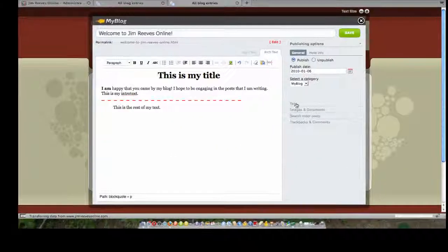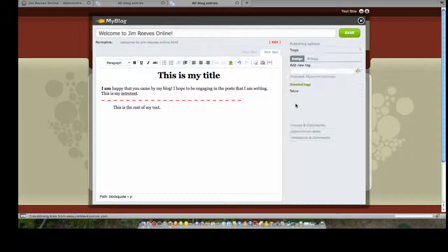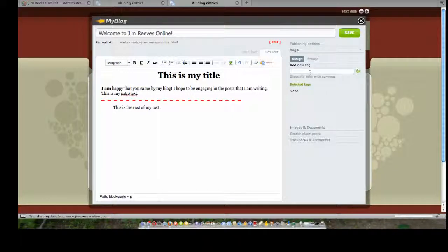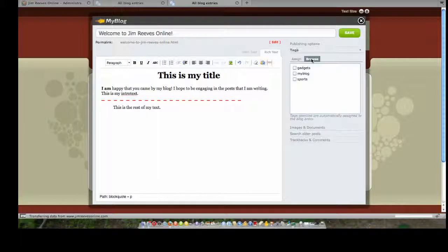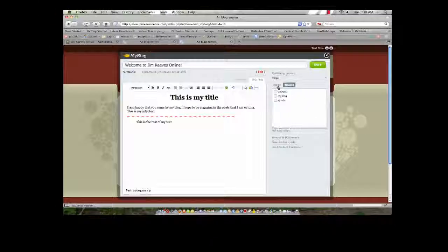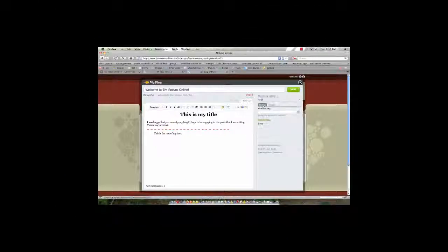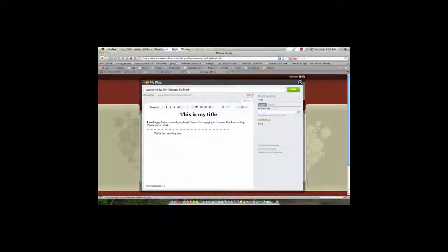Speaking of tags, those are right here. Authors of blogs are very often bad about not putting in tags. What you would do is if you already have some tags in the system, rather than assign, you could start out by going to browse. Notice there's only three tags in the system and none of them really apply. So what we do is we could go to assign and we can actually add some tags.